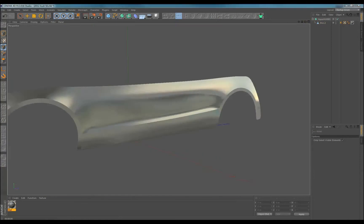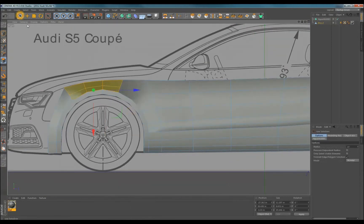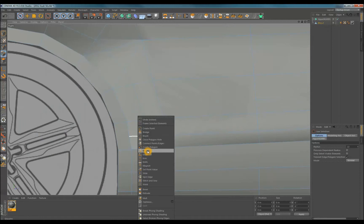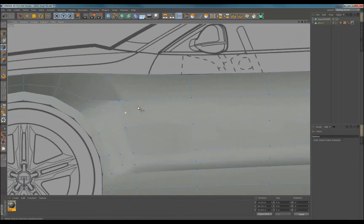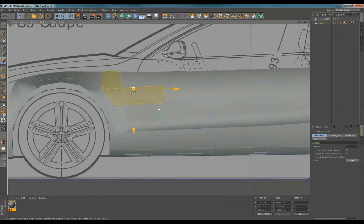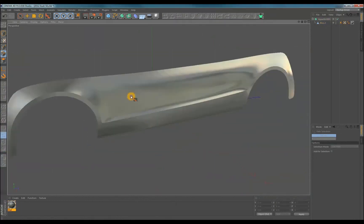Again the less points you have the easier it is to do this. I go back and forth a bit trying out different placements until it looks okay. I then cut a new path to straighten out the horizontal edges that help flatten out some of the bumps I noticed.